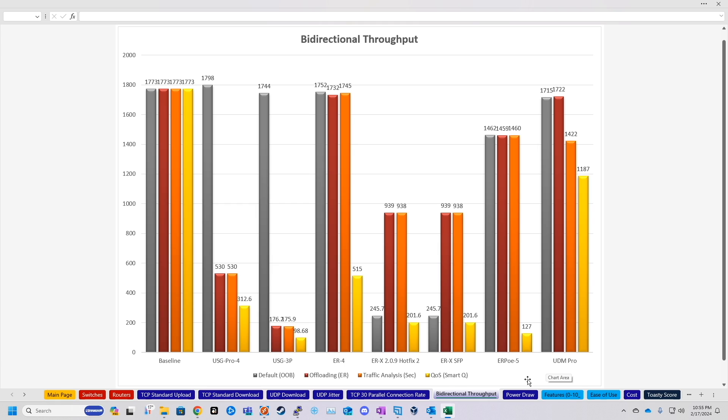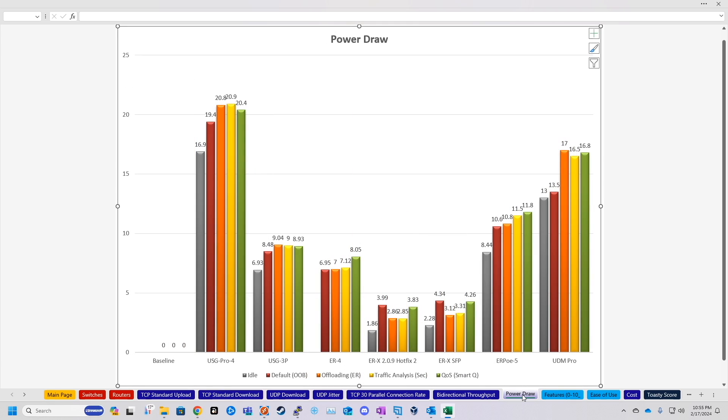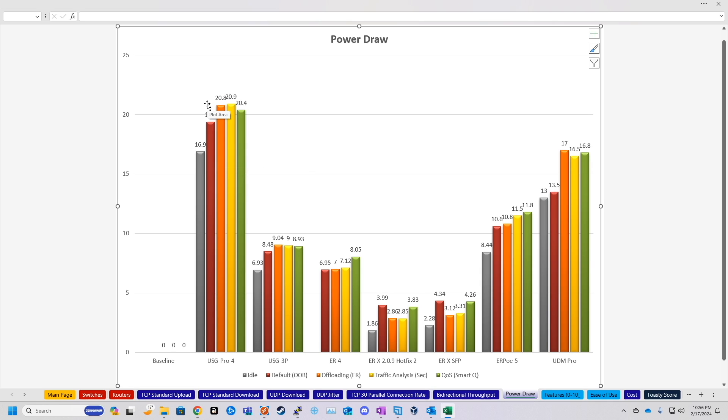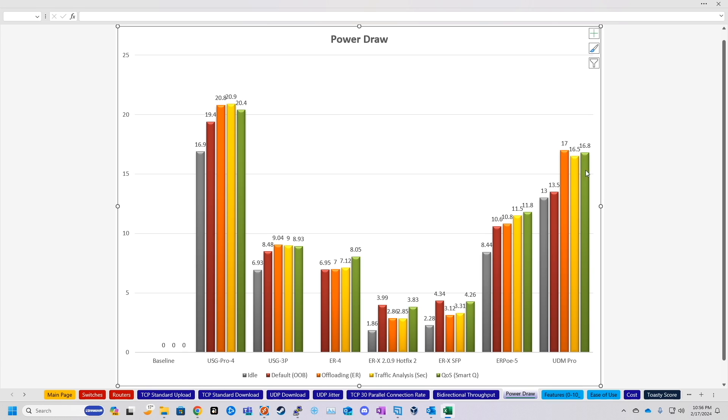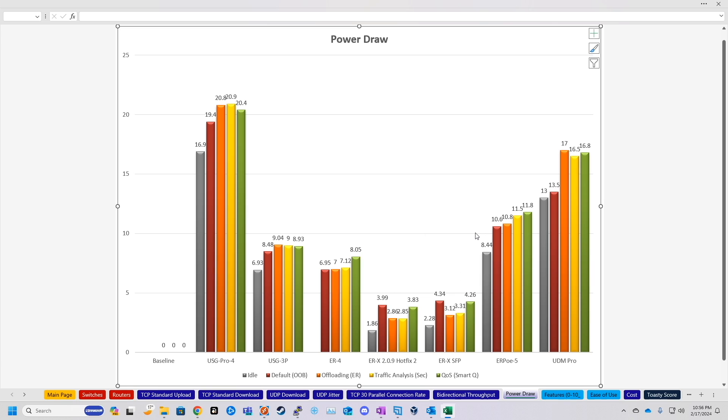And then the last actual technical test that I did is the power draw, and this is just kind of like an average of how much power it's drawing throughout each test. And the UDM Pro pulls the second most power of everything. The USG Pro 4 was the most power hungry device at like 20 watts. I mean, I say power hungry, 20 watts isn't a ton of power for a networking device, but the UDM Pro, the most power I saw it taking was 17 watts, so about three watts less than the security gateway 4. And then when it's straight out of the box and idling, it's about 13 watts. And while that isn't really a ton of power, the EdgeRouters still obviously won out in the power department, with the EdgeRouter 4 being the most power hungry at 8 watts. So double the wattage of the UDM Pro.